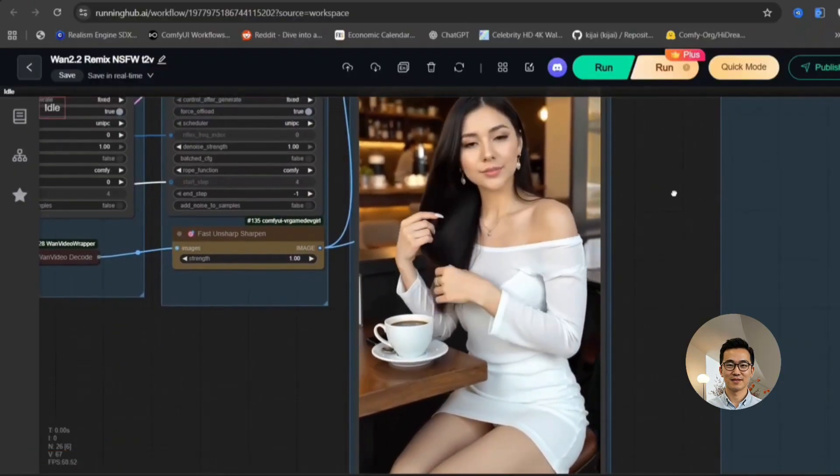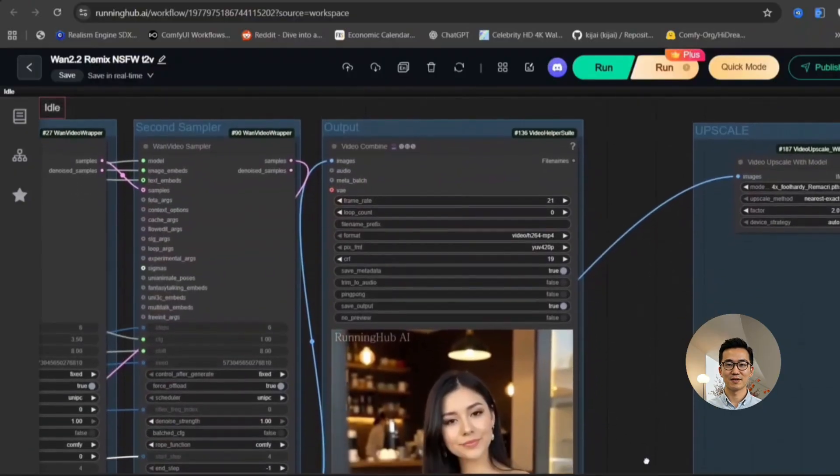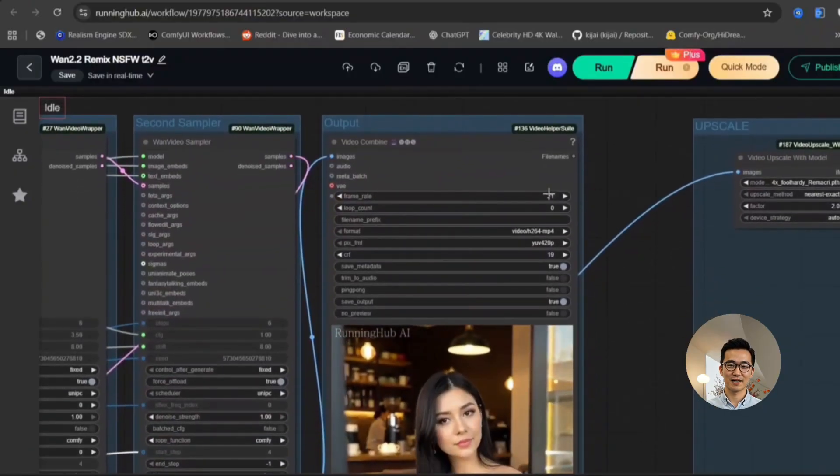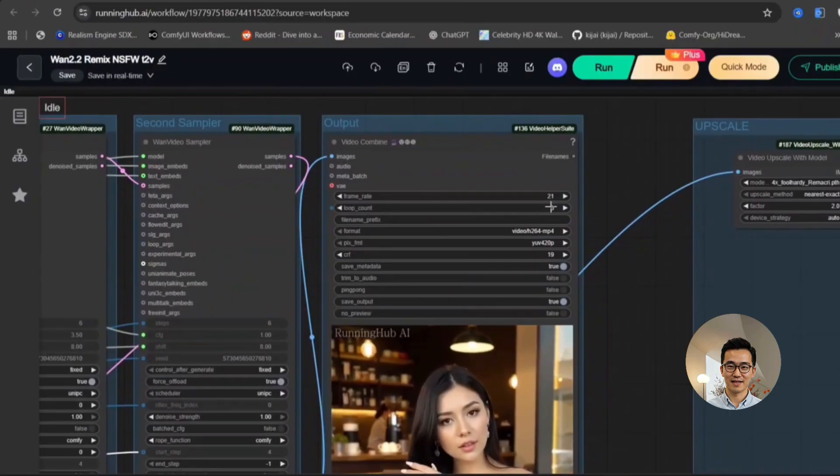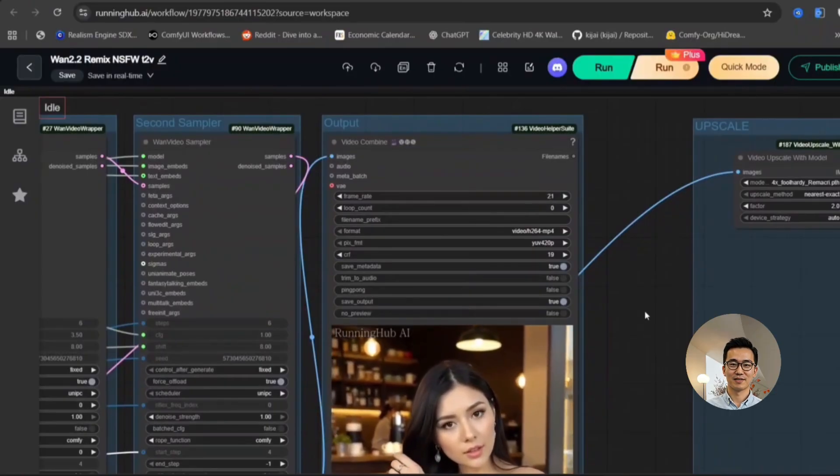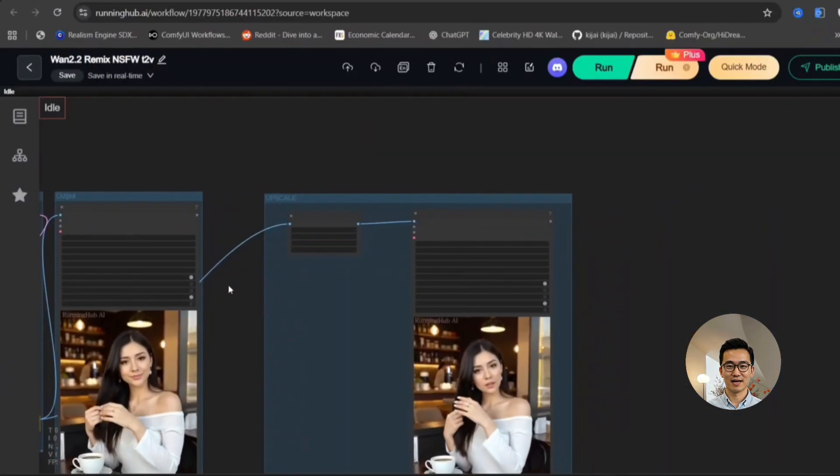So, this is the resulting video that we obtained and it looks pretty good. Wouldn't you agree?